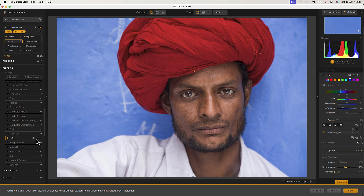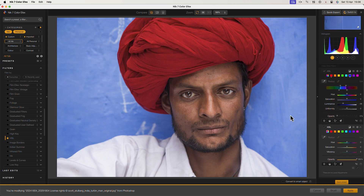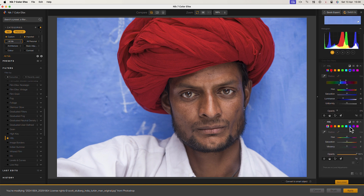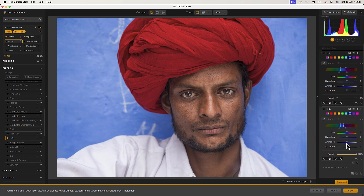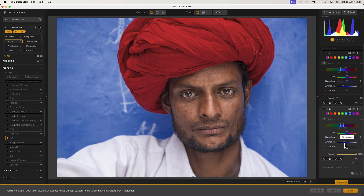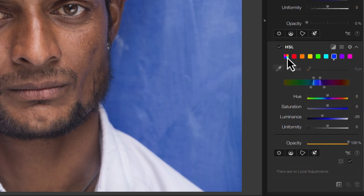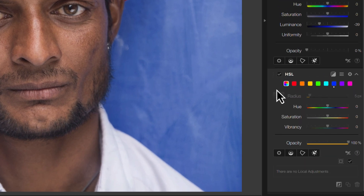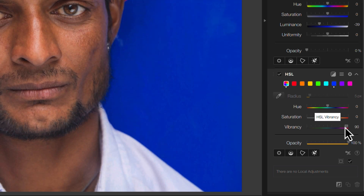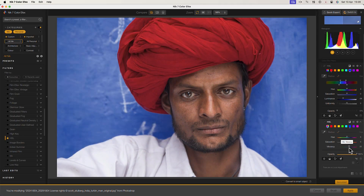To overcome this, all I need to do is add a second HSL filter. I can now use that to adjust the blue wall. In addition to applying HSL adjustments to individual colour ranges, we can choose to affect all the colours in the image. This then reveals a Vibrancy slider which we can use to further intensify the colours without making the skin tones too saturated.